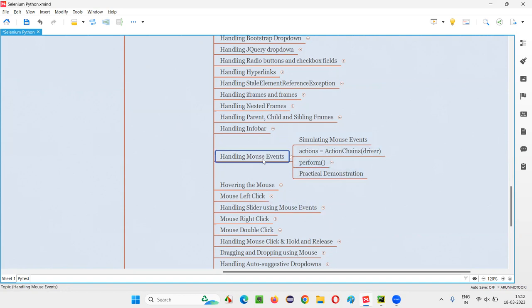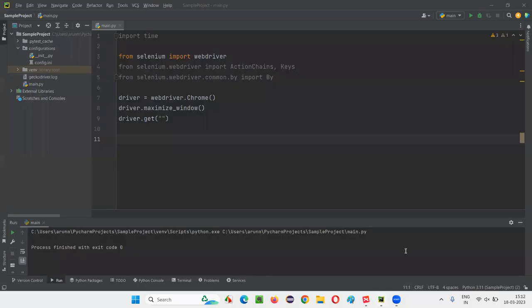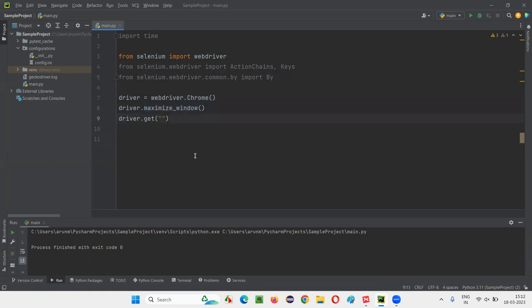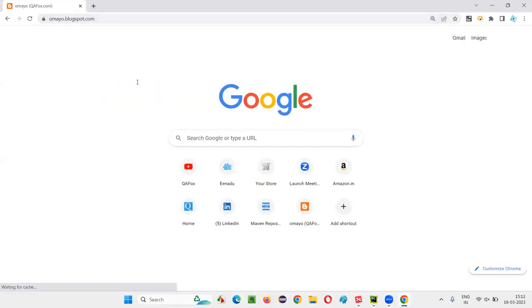Let me practically demonstrate a small example of how to simulate mouse events. I'll switch to the PyCharm IDE where you can see there is some sample Selenium Python code already written for opening the Chrome browser and maximizing the browser window. I'll take the application URL — omaya.blogspot.com — and paste it here.